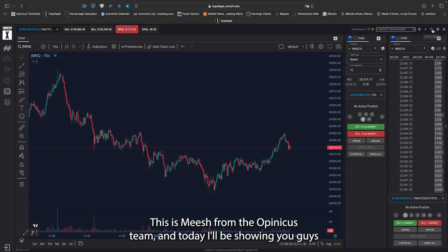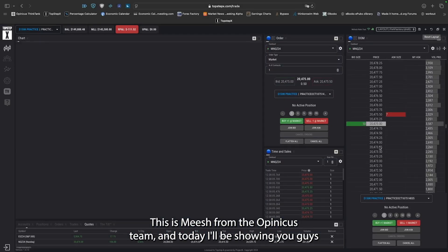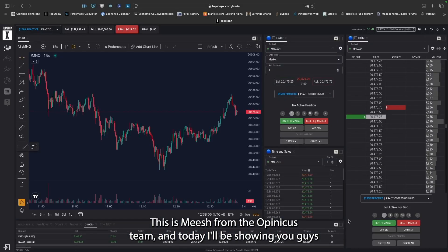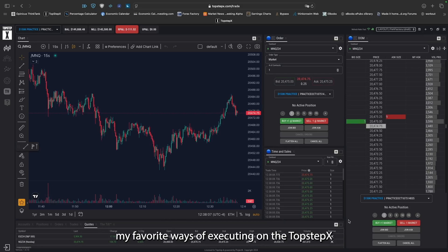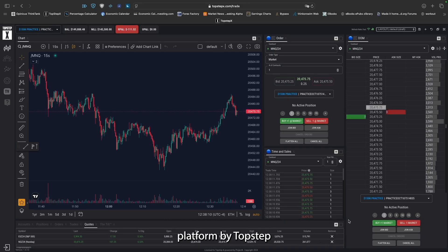Alrighty, what's up traders? This is Mish from the Opinicus team and today I'll be showing you guys my favorite ways of executing on the Top Step X platform by Top Step.